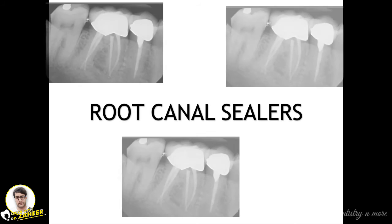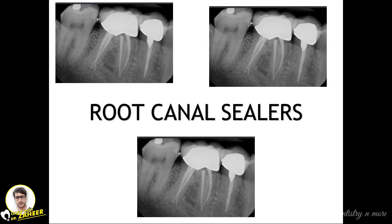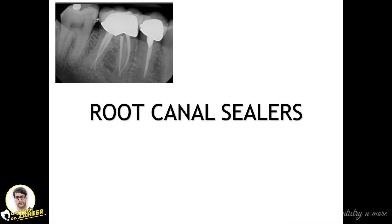Hello everyone, welcome back to another session in dentistry. Let's continue our endodontic topics. Last session we covered various intra-canal irrigants and medicaments. This topic is root canal sealants — it is the last step of root canal treatment. With the gutta-percha immersed in the sealant, we seal the root canals and finally complete the procedure. Sealants are the binding agents used to fill up the gap between the root canal walls and the obturating materials.